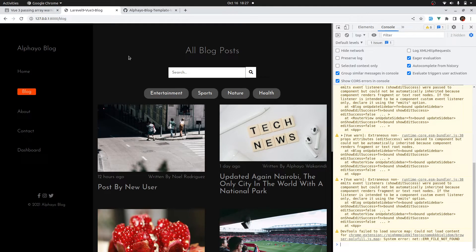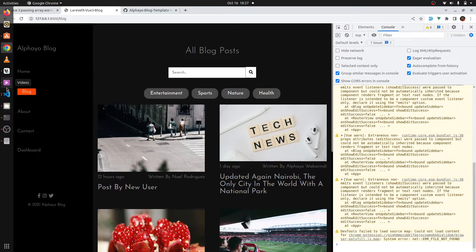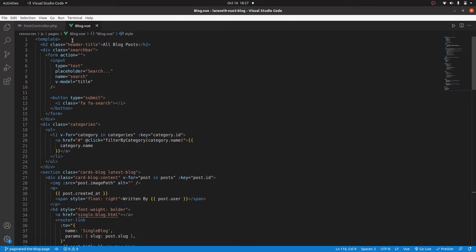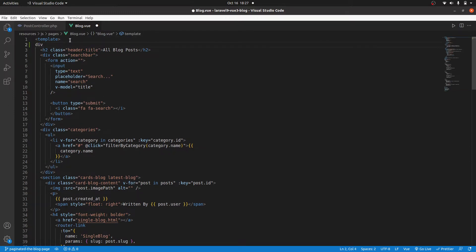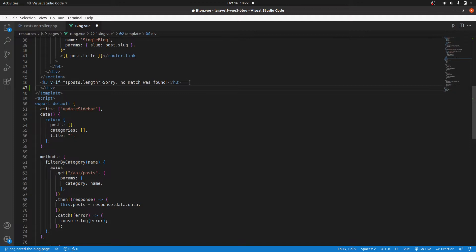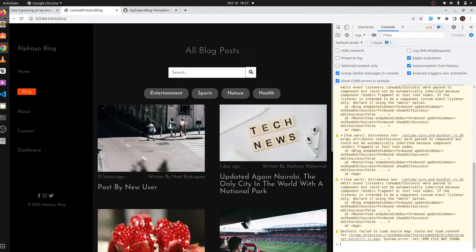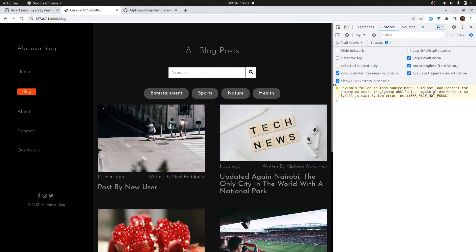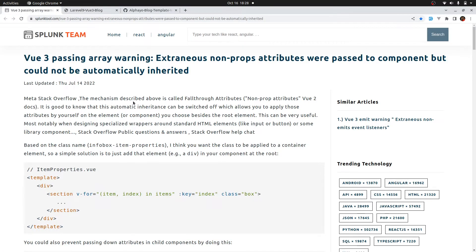If you go to the blog page and check out the console, you will see that we have some errors regarding props attributes. Let's fix that before we implement pagination. I'll go to that component and wrap everything in a div, then grab the closing tag just before the template. Save that and when I refresh we no longer have those errors. I'll leave a link in the description for an in-depth explanation of that error.